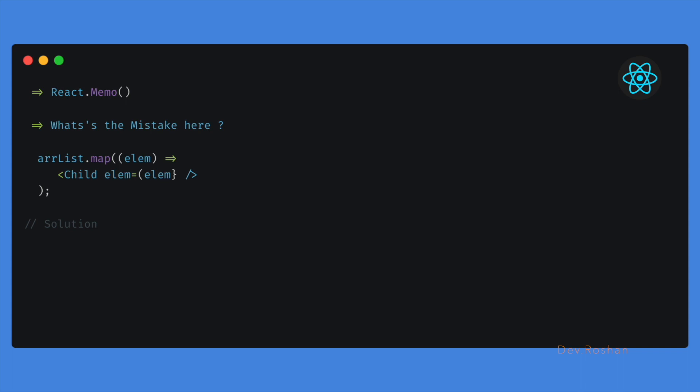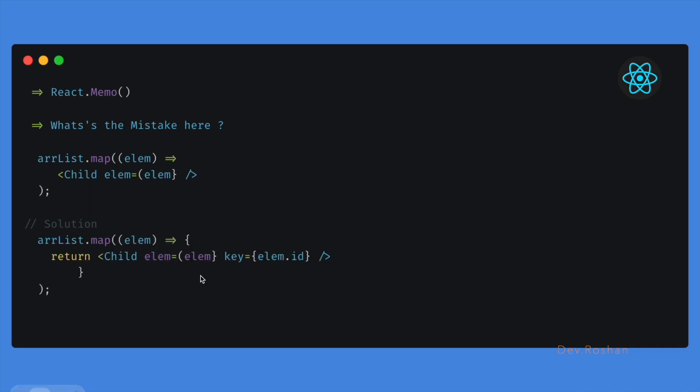Also the next question was about what is the mistake here. So as you can see, we are mapping the array list in React.js. There is something missing. It will give us some error.